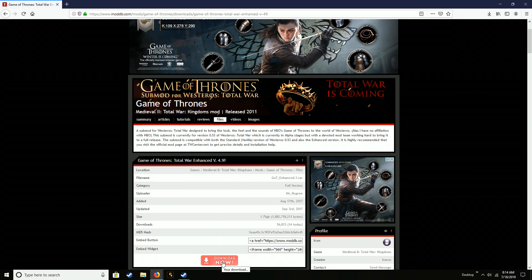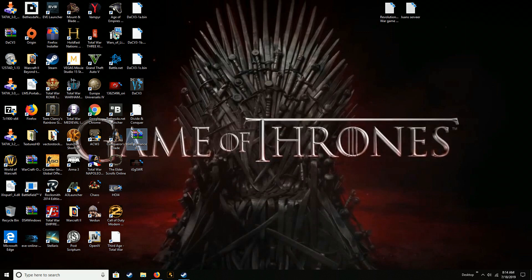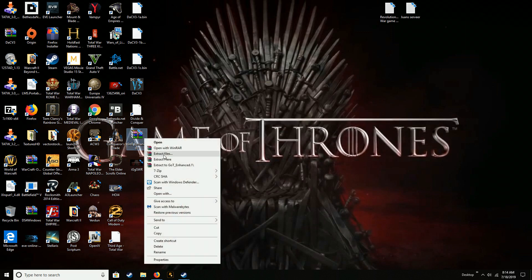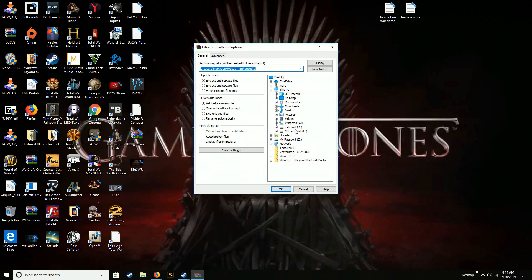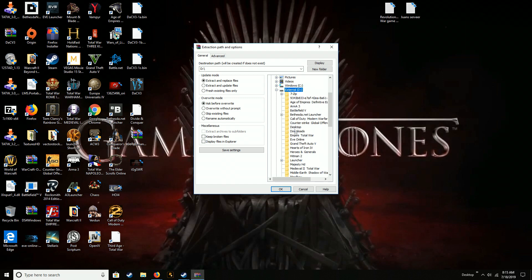I already have it downloaded so I'm not going to do that, but you hit download now and it should come up in your download tab. Once that's done you'll get a WinRAR file. You're going to extract those files and find where your Steam is. For most of you it might be on the C drive; for me I have it on an external D drive. You're going to put it where your Medieval 2 is downloaded.